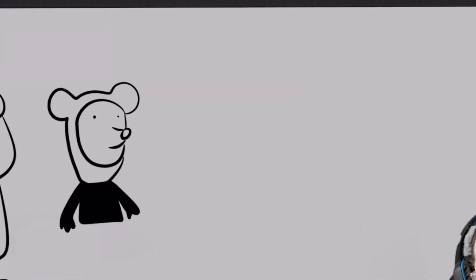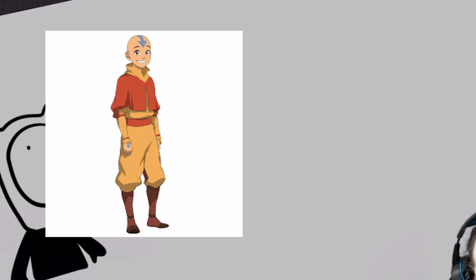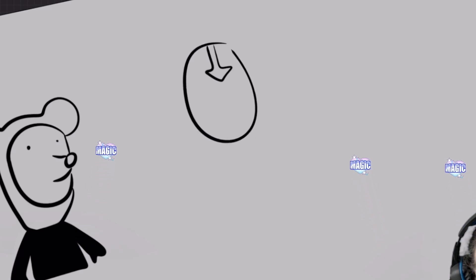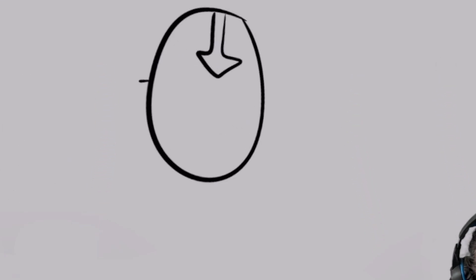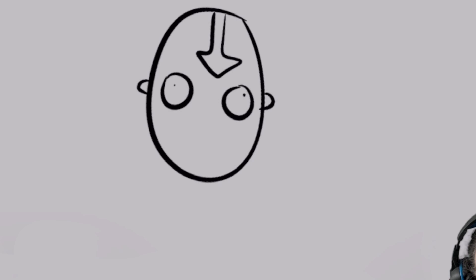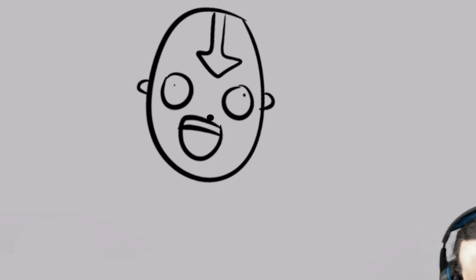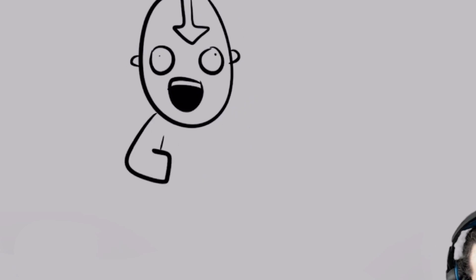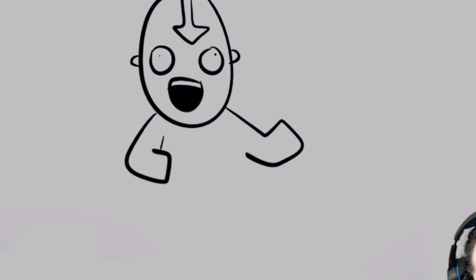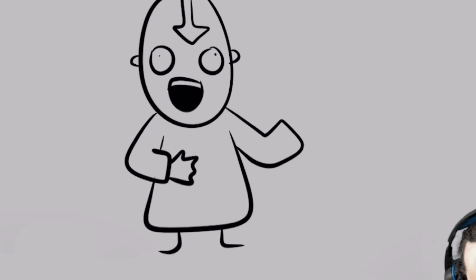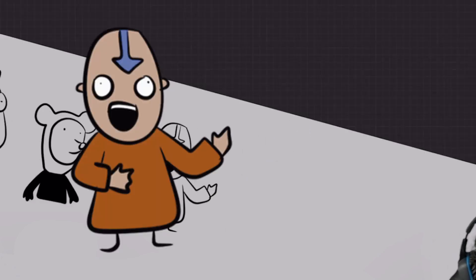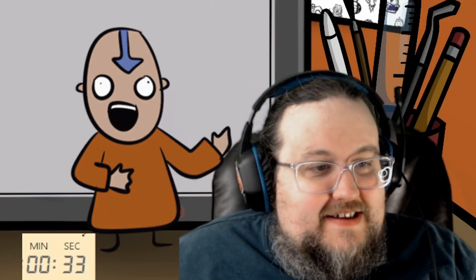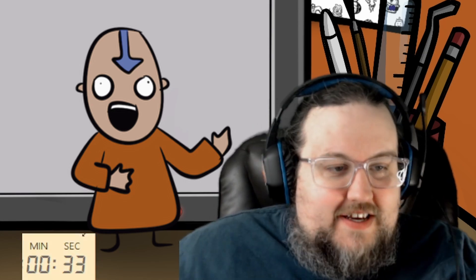Avatar Aang. Oh, he's a bald boy. Bald child. Hopped in. Good, enthusiastic person. Let's wear robes, though, so that can help us out here. Four seconds left. Yeah, it's Aang! My goodness.